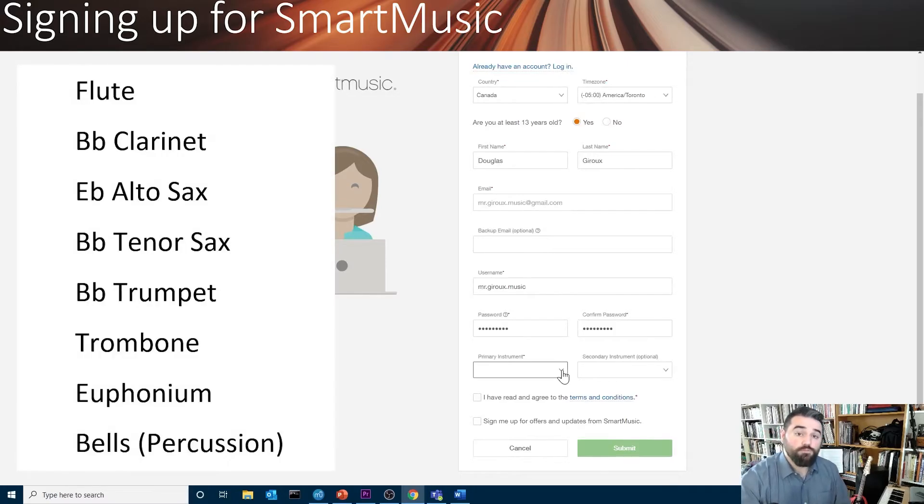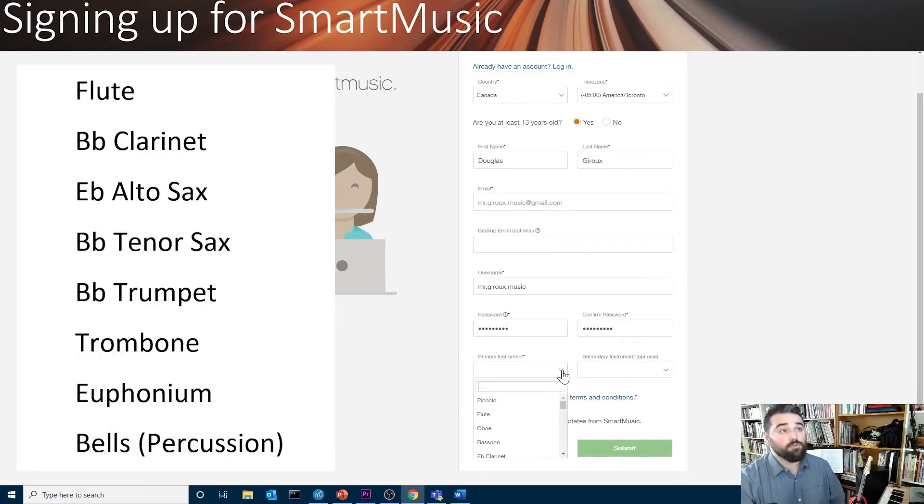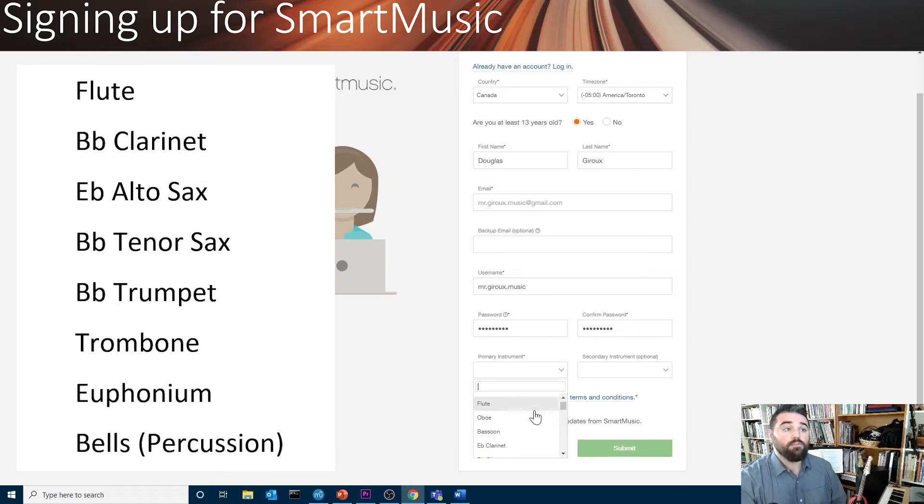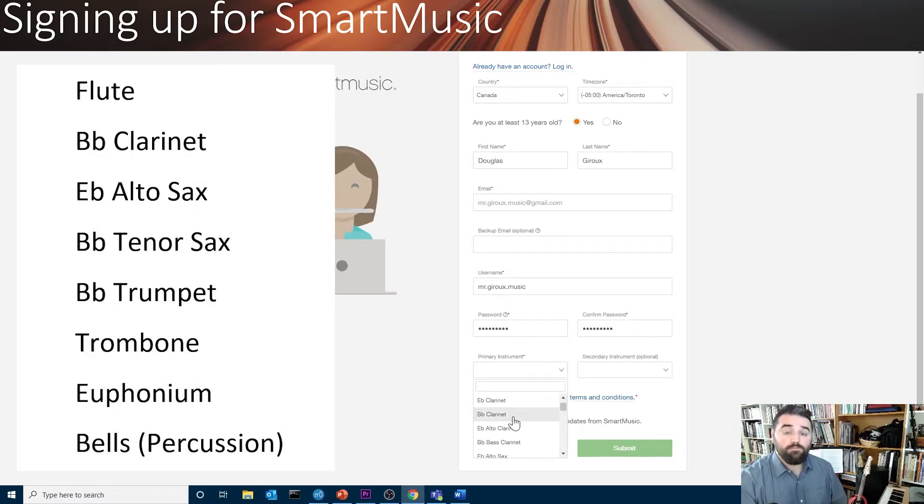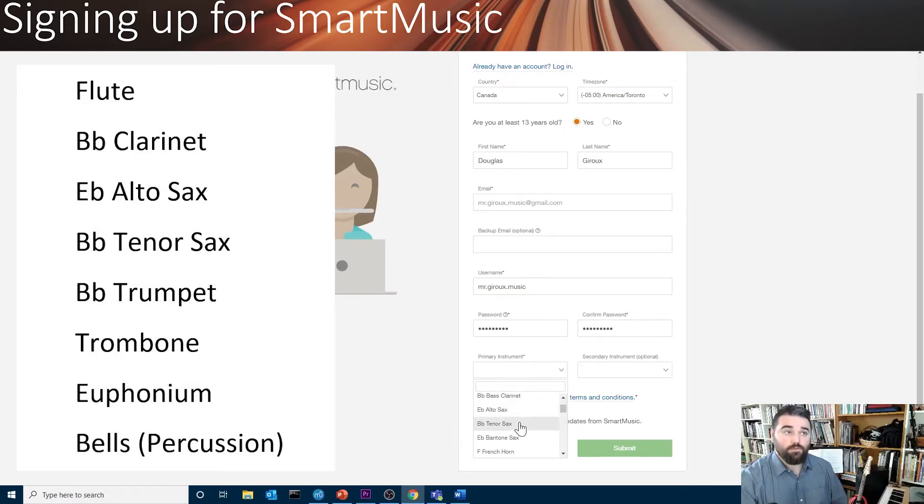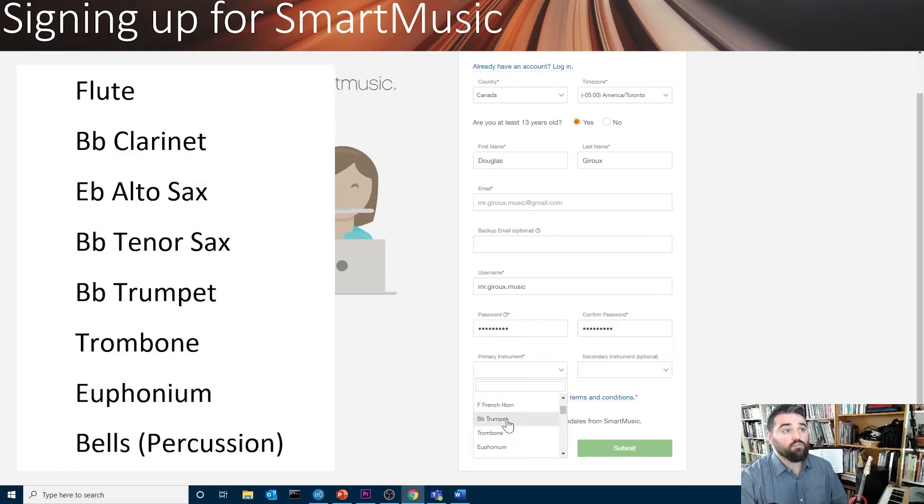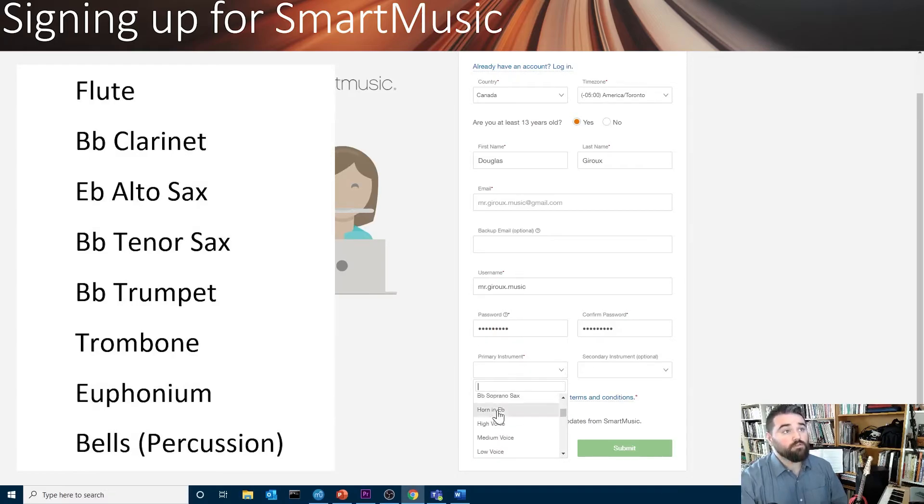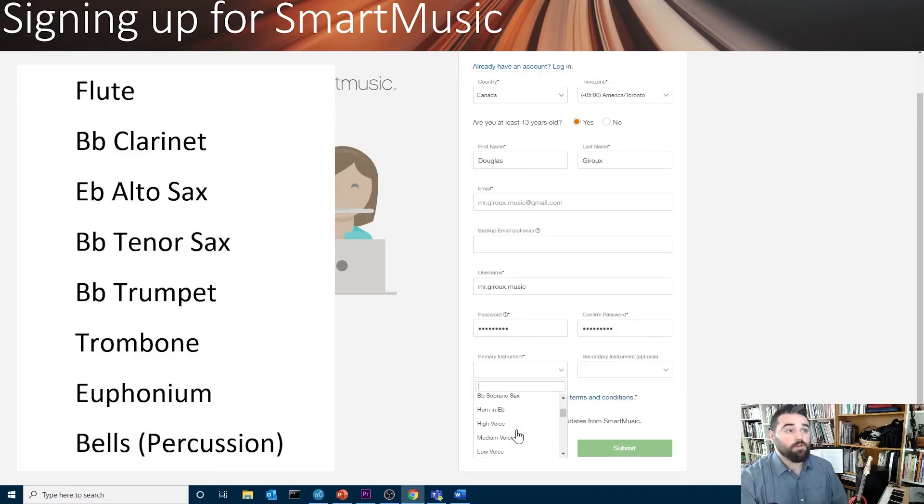When you choose your primary instrument, if you say Flute, you'll pick Flute. If you're a clarinet player, you're going to choose B-flat clarinet. If you play alto saxophone or tenor saxophone, you'll make that choice. If you play trumpet, you'll pick B-flat trumpet, trombone. If you play percussion, bells.